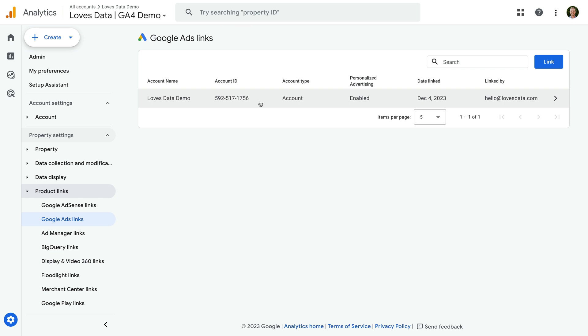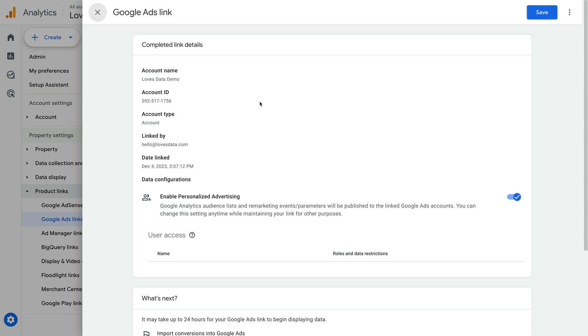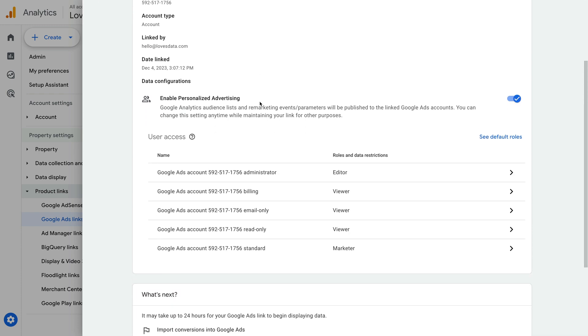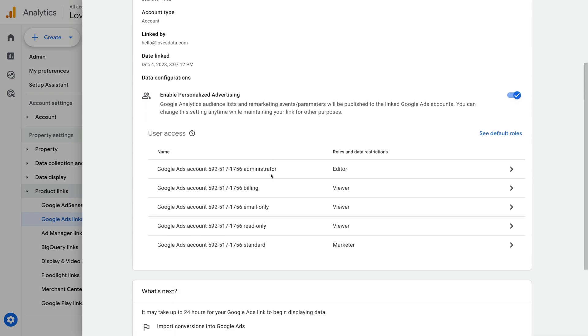If you leave the option enabled to allow users from Google Ads to access Google Analytics, then you can manage permissions by selecting the account. You can then see the different permissions from Google Ads — so administrator, billing, and so on — and the corresponding permissions in Google Analytics. You can also click on these to adjust them.